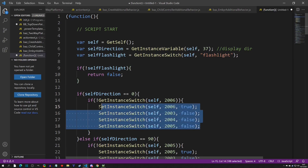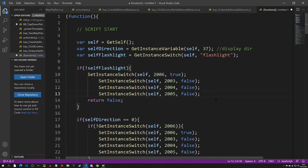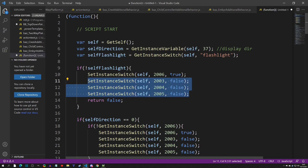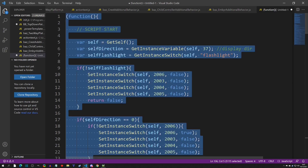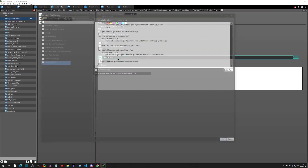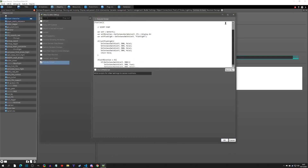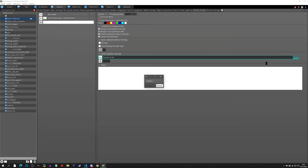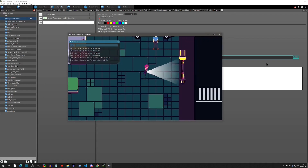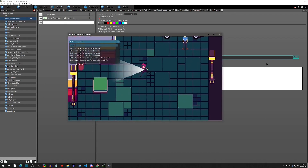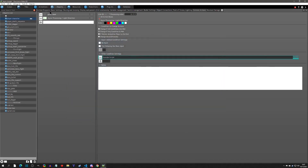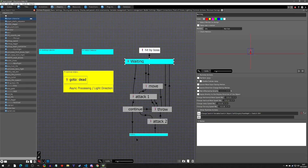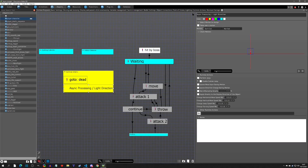We also need to make sure we set all of those FOV switches to false when the flashlight is off, since they were on at one point. We copy the script, go into the link, and paste it. Now when we're idle, we don't have the flashlight, but when we move it appears appropriately. When we stop, it disappears, and when we start moving again, we have it.